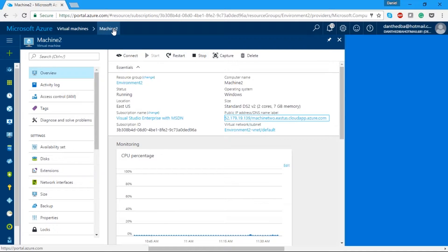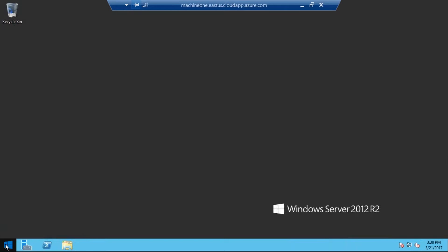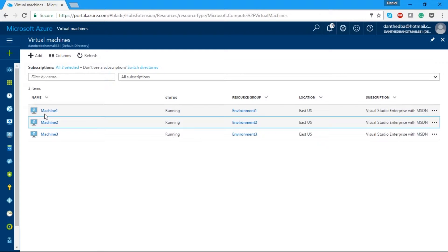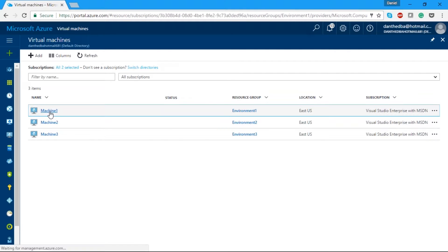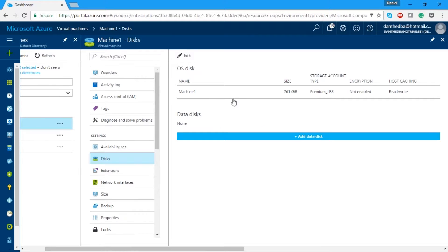We've gone through some of the pain points: the IP configuration, domain name, and configuring a resource environment. Now I'm going to shut down Machine Two to show you something important. Let's go back to Machine One while that's shutting down. One issue I ran into is I didn't have enough storage on my C drive when I created my machine. To add more space, go to the Disk option on the machine blade.